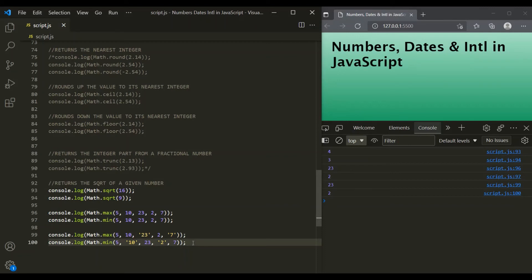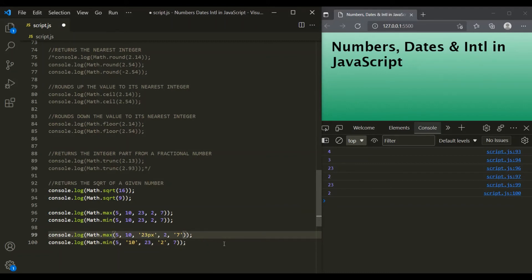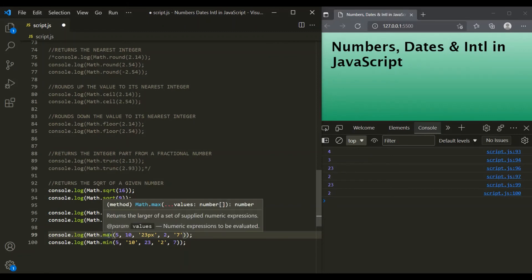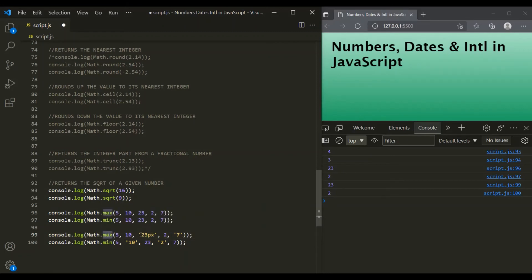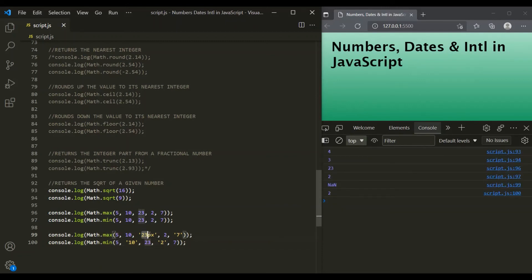However, remember that the min and max methods do not do parsing. For example, if we have an alphanumeric value like '23px', the max method will not extract the numeric value 23. Instead, that string gets converted to NaN, and the method returns NaN.